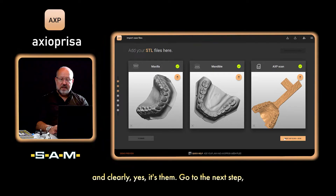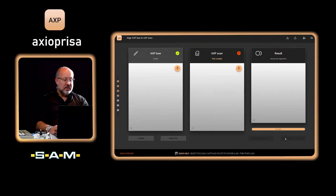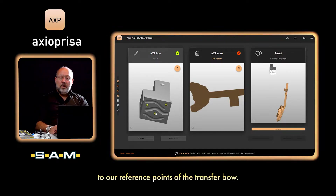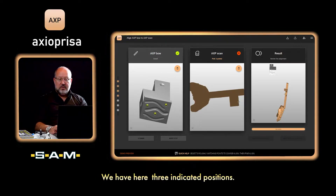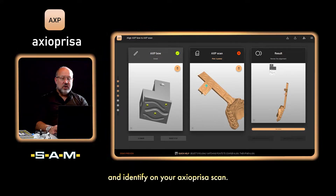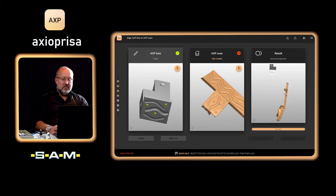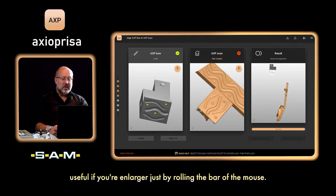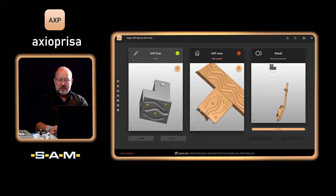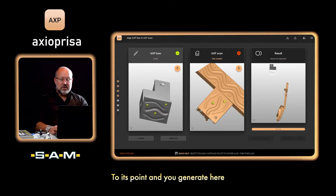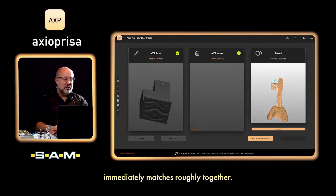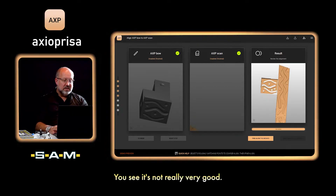Go to the next step: the Axiopresa bow — how to attach it to the reference point of the transfer bow. You have three indicated positions you must find and identify on your Axiopresa scan. It's useful to enlarge it by scrolling the mouse wheel. Now find the dimples and click with the left mouse button on each point, and you generate a yellow ball. On the right side you see the result — it matches roughly together.